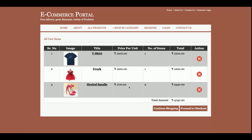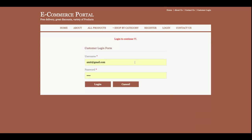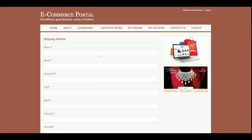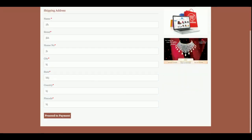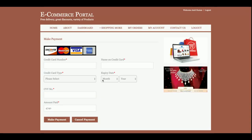Let's go ahead and purchase some items. I'm adding two items to the cart — that gives us two items with a total of 2,400 rupees. Now I'm adding one more item, selecting a quantity of two. The cost of each unit is 1,170 rupees, making that subtotal 2,340 rupees, and the grand total comes to 4,740 rupees.